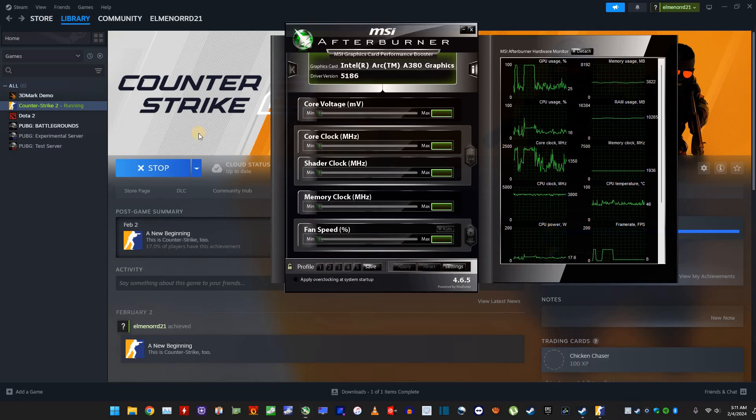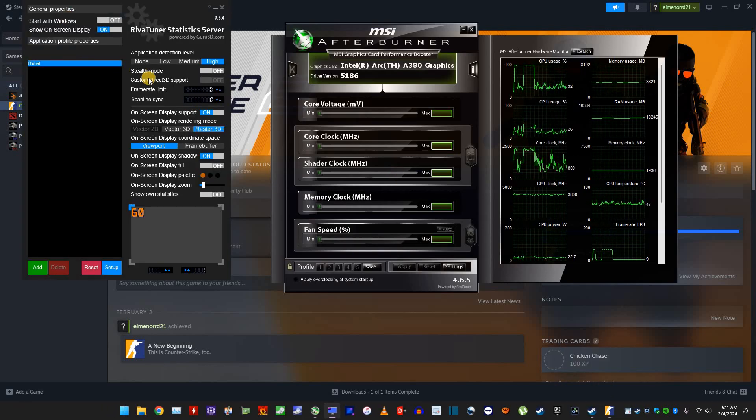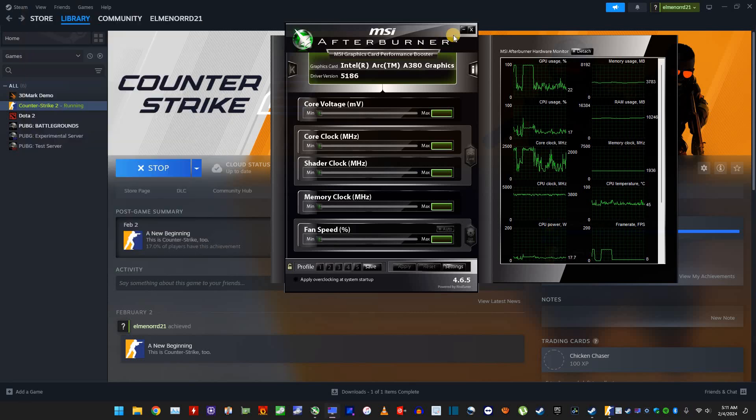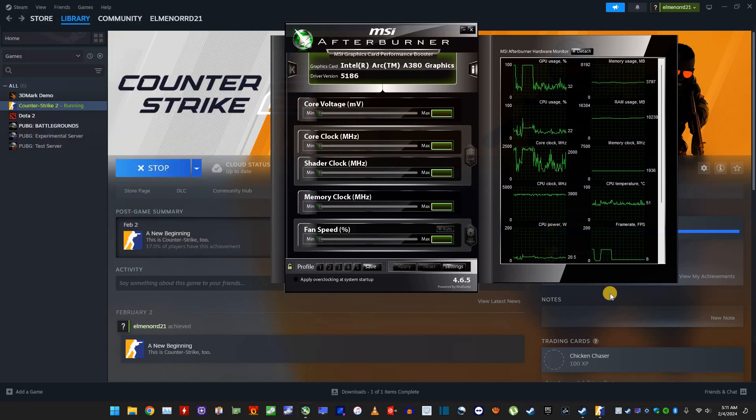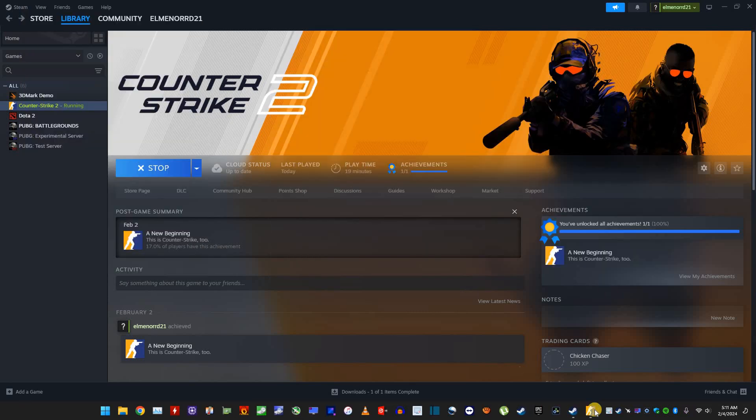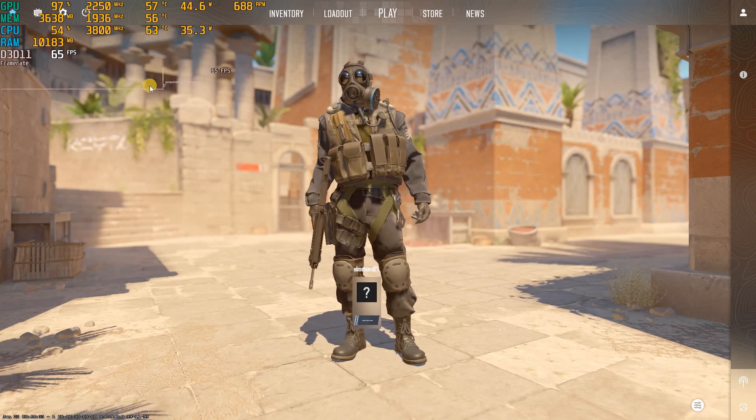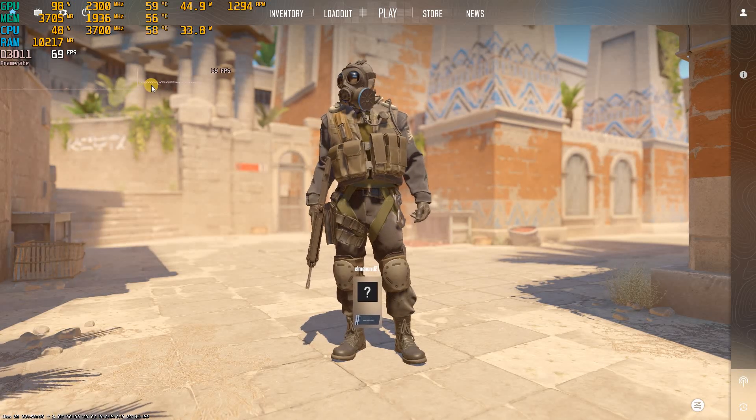And yeah, this for sure, RivaTuner, just minimize it and go to your game, and then you'll be ready to go.